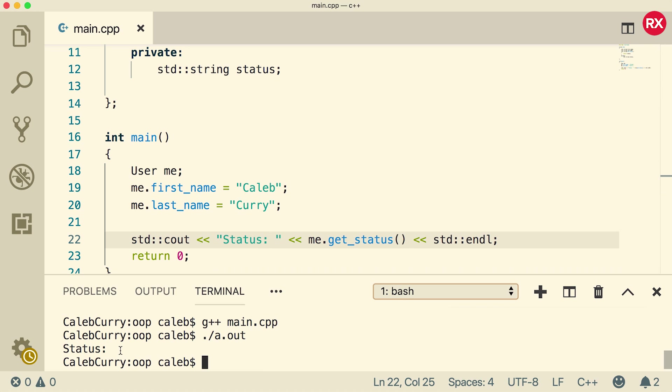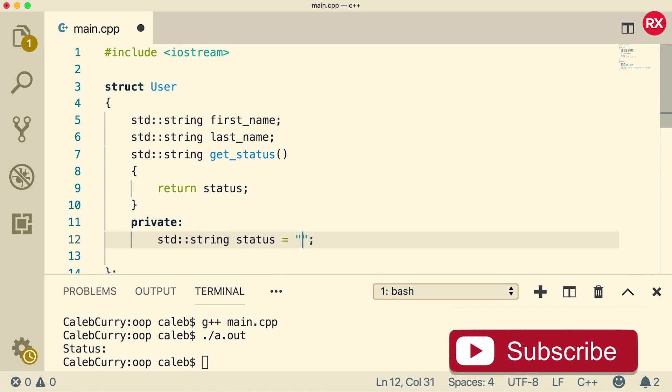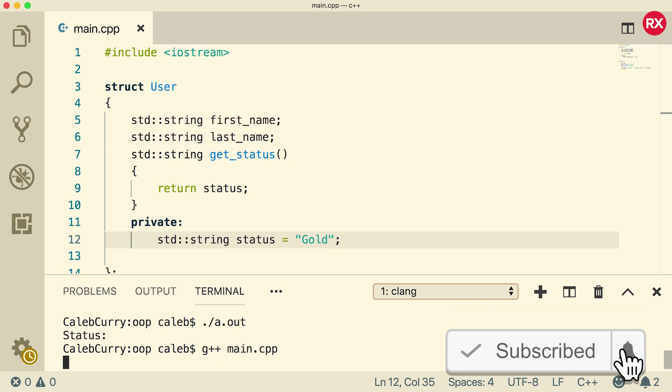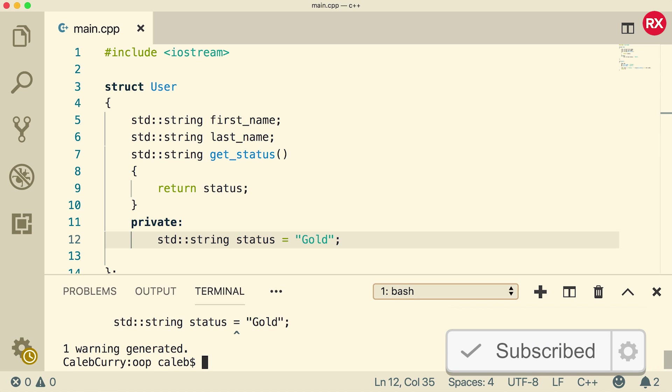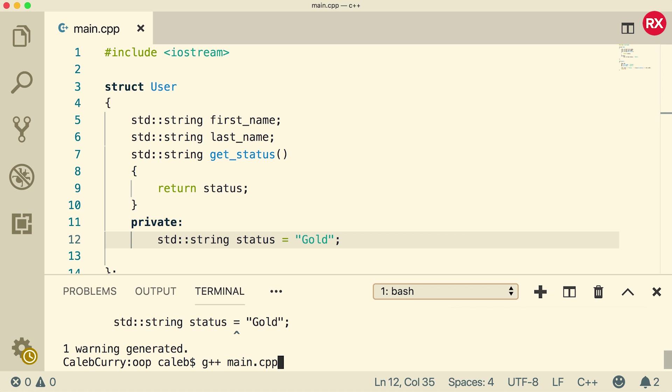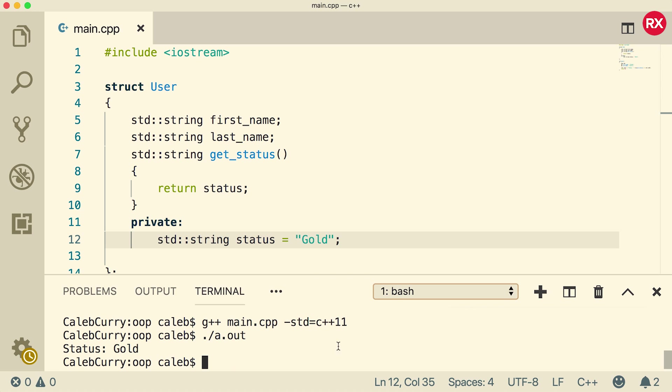Now it just says status and it's blank. You can assign a default value to this up here. For example, we could say the default is gold. Now when we compile and run, we should get gold. Looks like we got a little error because the inline assignment is actually reserved for C++ 11. So what we want to do is just say standard equals C++ 11. And there we go. Now we can run. And voila, status is gold.